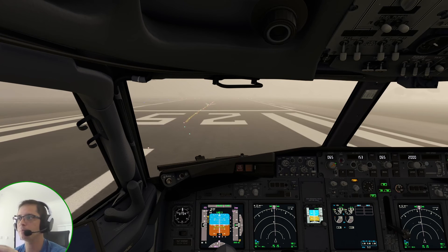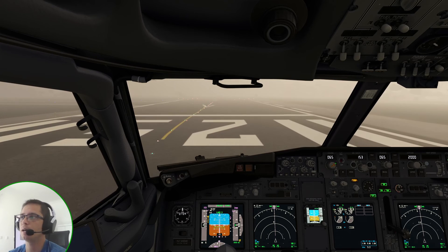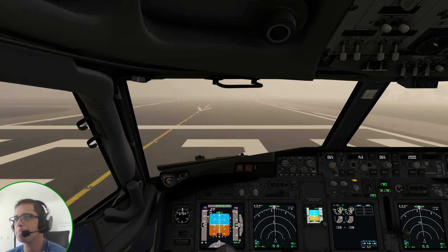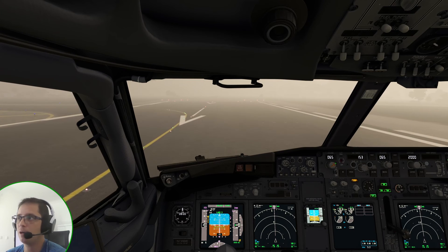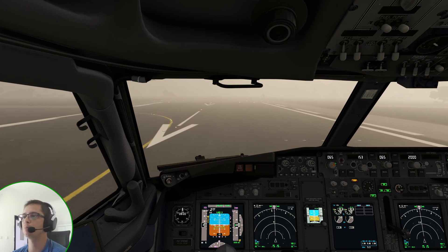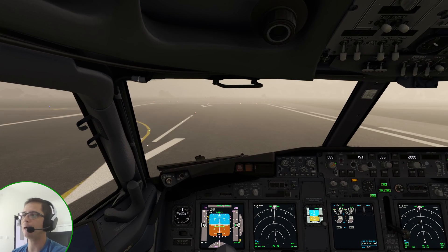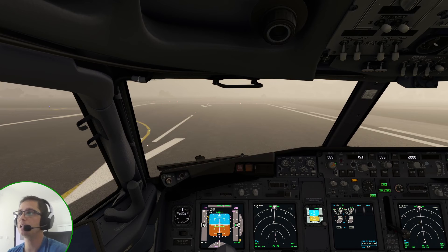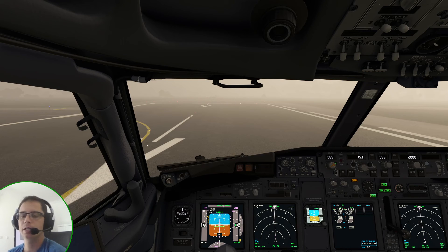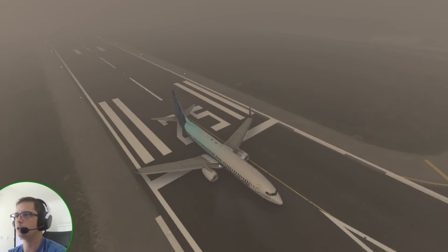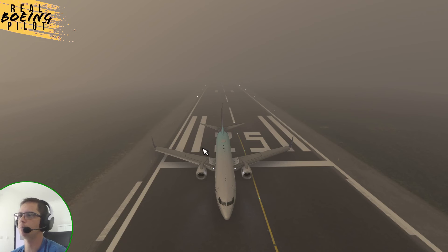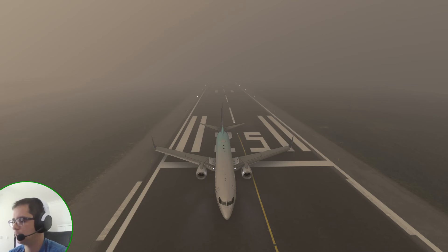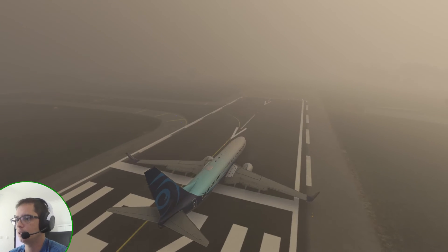Most probably the localizer and glideslope antennas are placed by Navigraph, which uses real-world geographical coordinates for these systems. So Navigraph places those systems where they are supposed to be in real life. The minor differences — a few meters left or right — are because the scenery in Microsoft Flight Simulator doesn't perfectly match the real runway in the real world. But the airplane was capable of rolling out on the runway, which is what happens in real life when following the localizer.